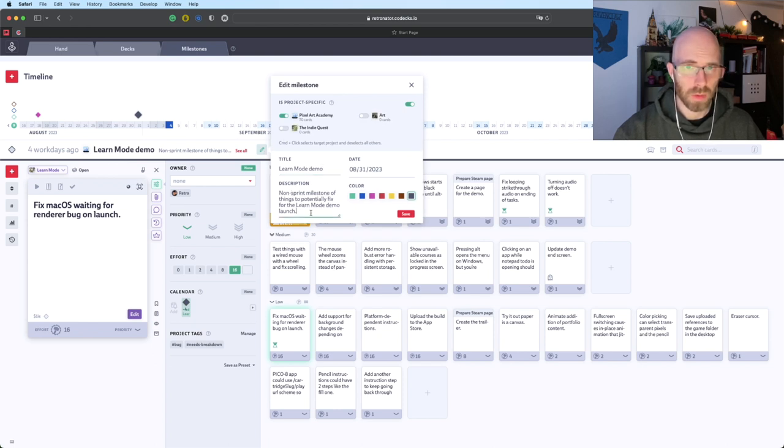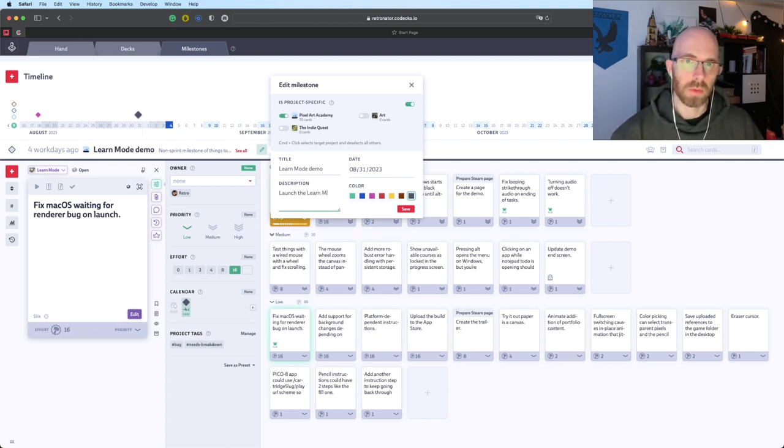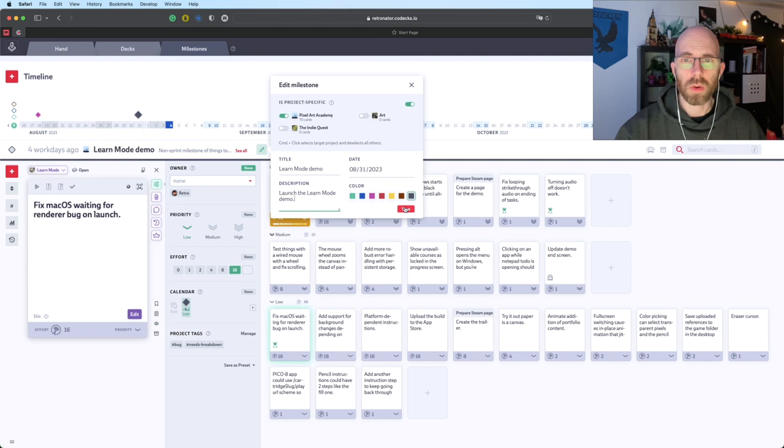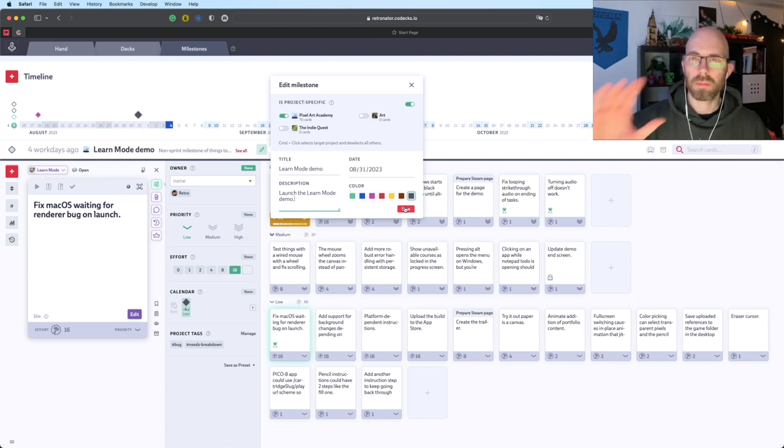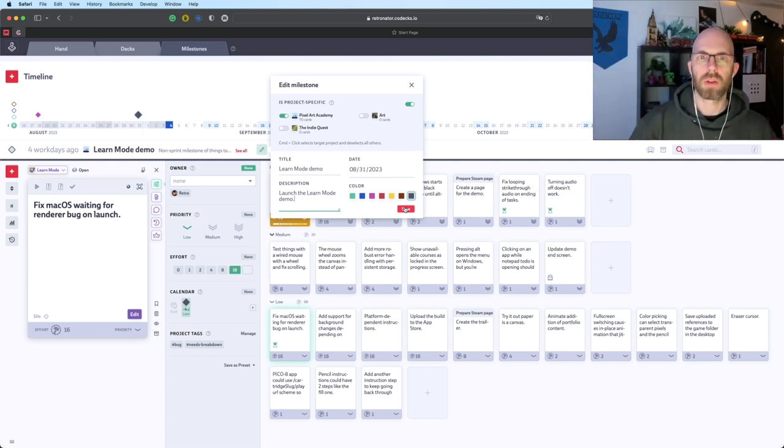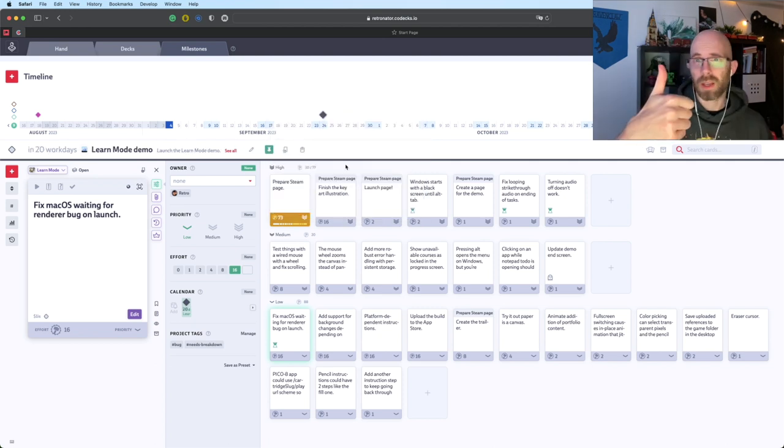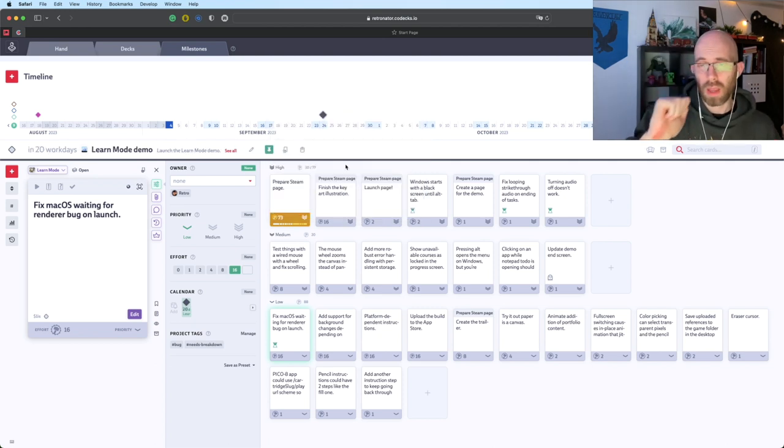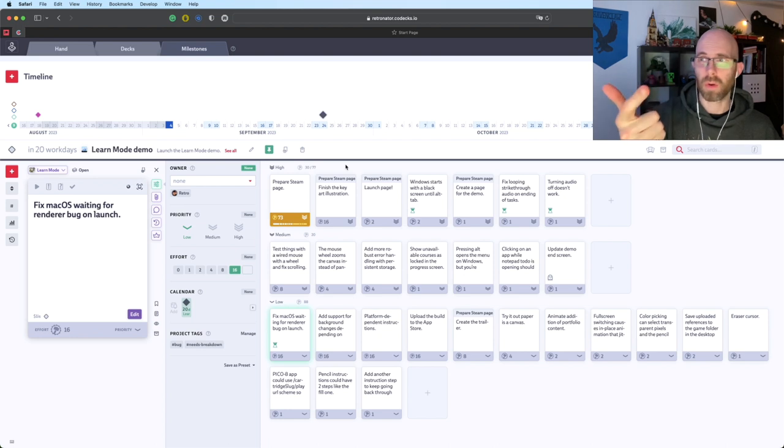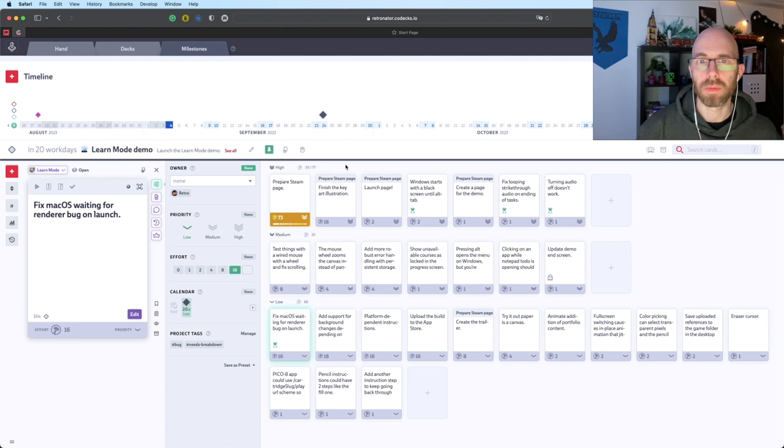So you know, launch the learn mode demo. It's that easy. And we are going to, there's best case scenario, mid case scenario and worst case scenario. Best case scenario, we have a working Mac and Windows demo. Everything works perfectly and we put it on Steam.